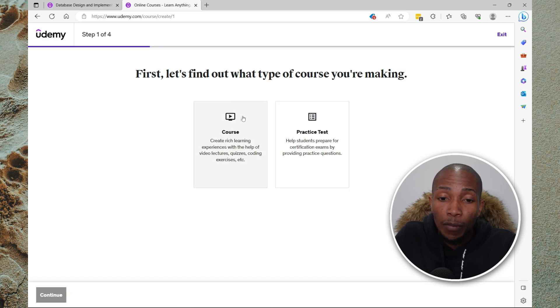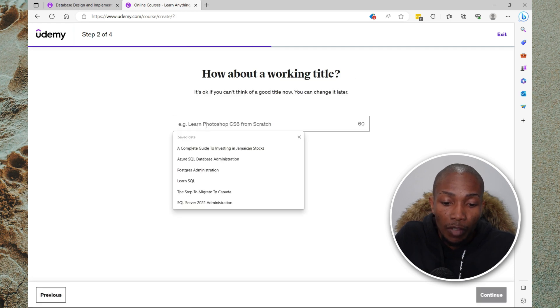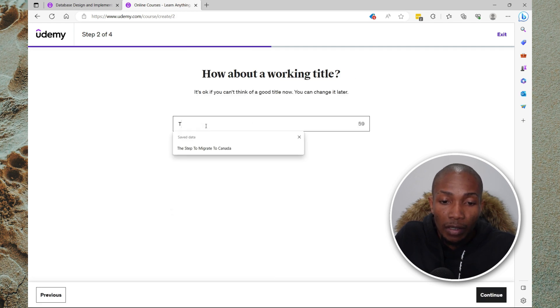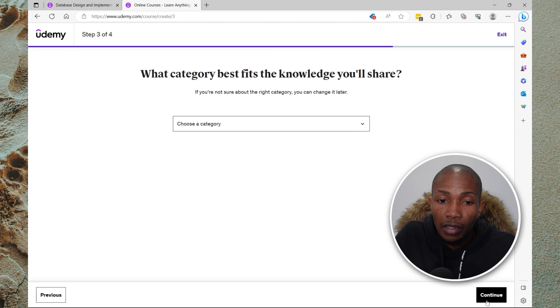Very simple process. So I'm going to say course, continue. I'm just going to call this test, continue.